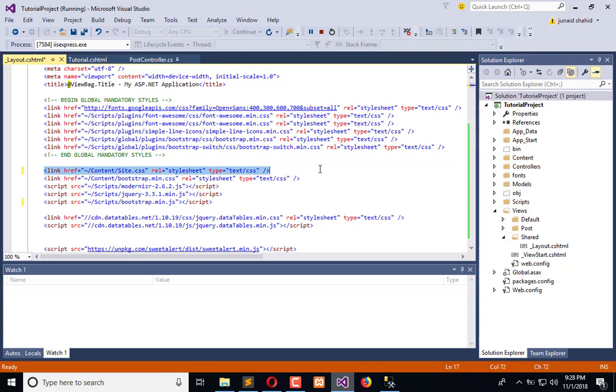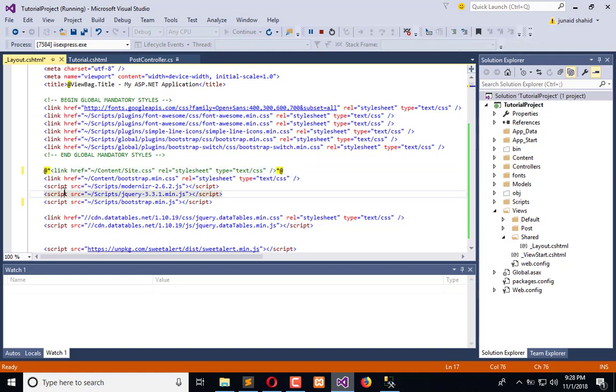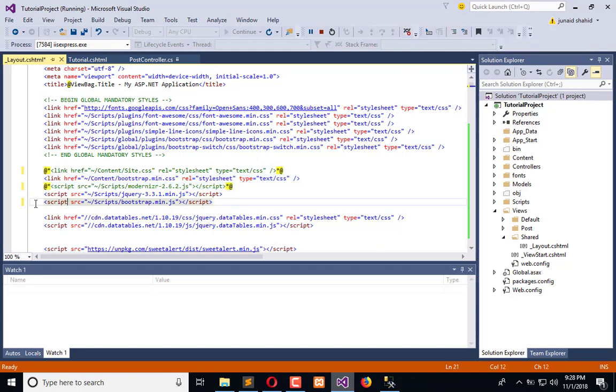We can uncomment this. So we need to enable this and this too, and all the things are fine.